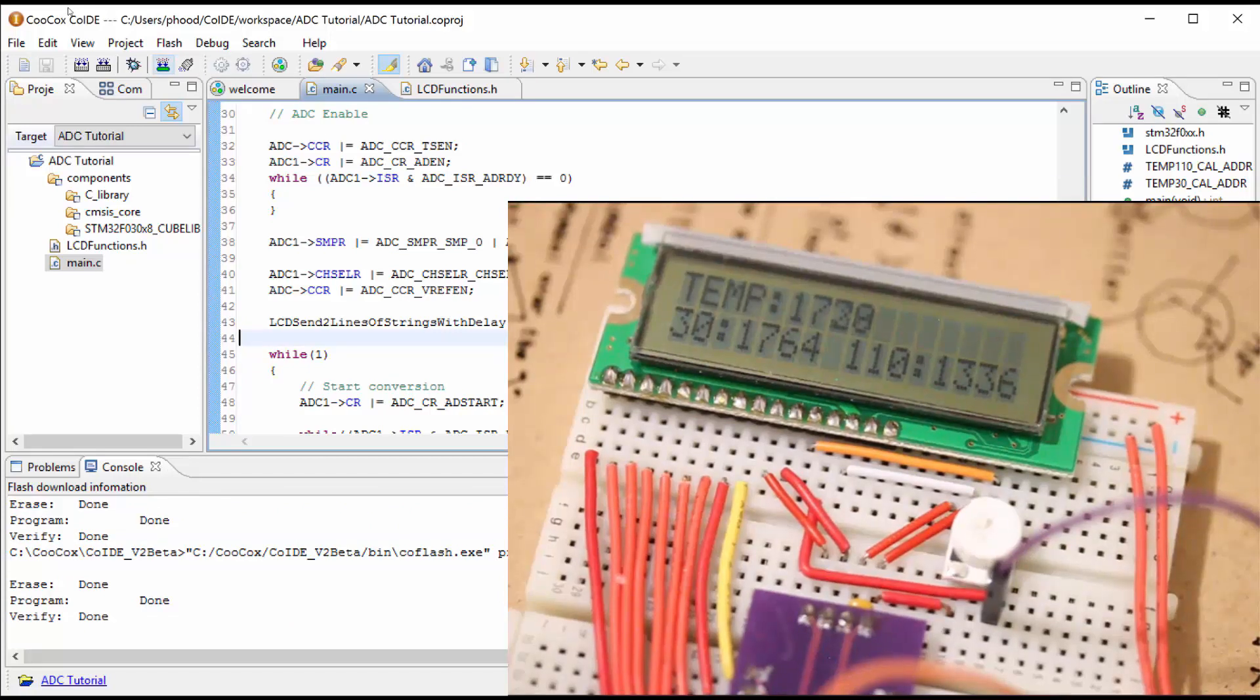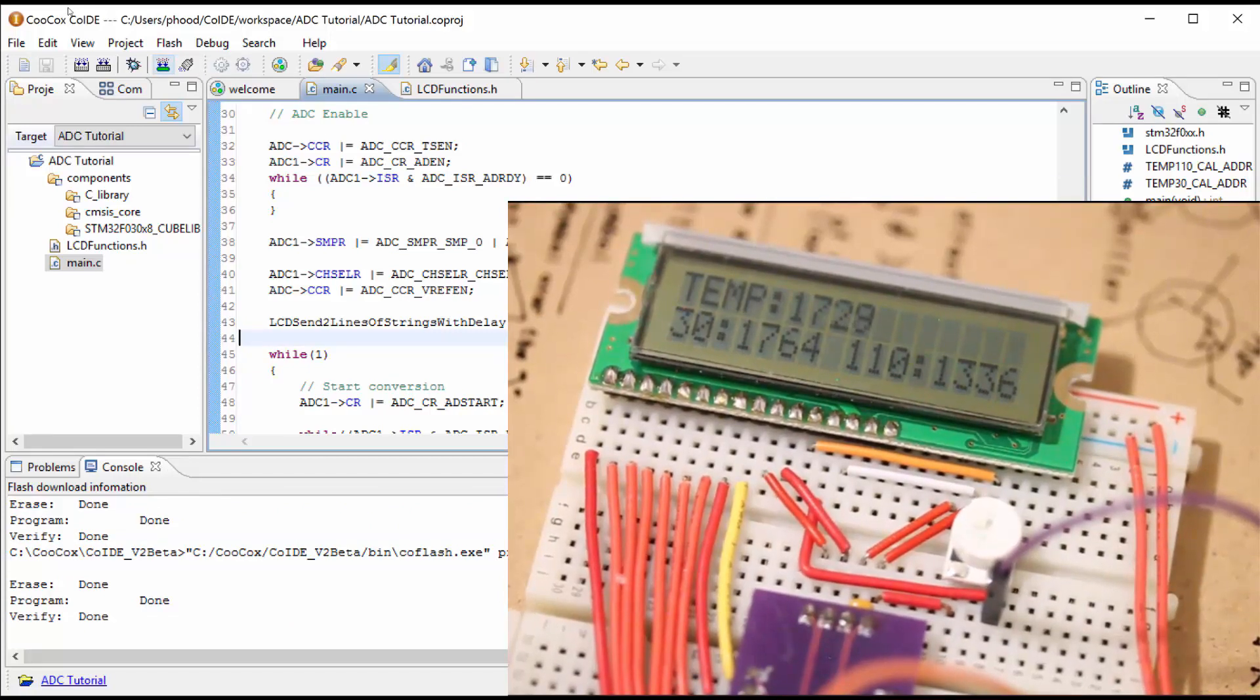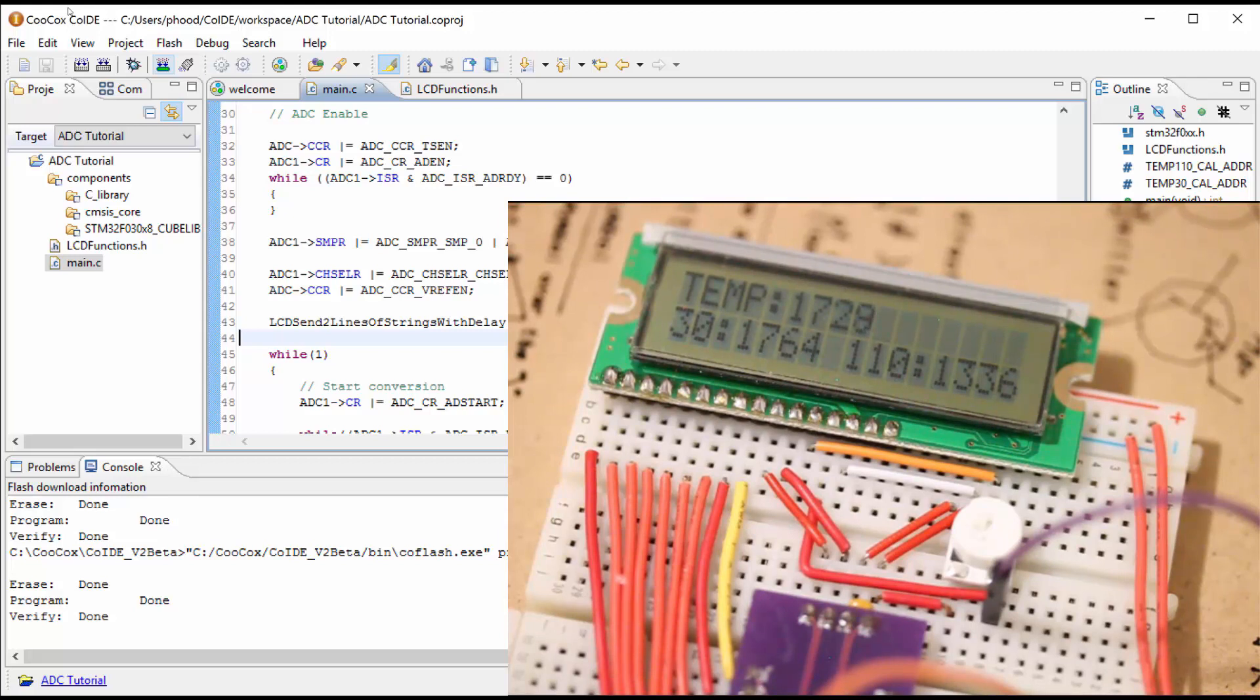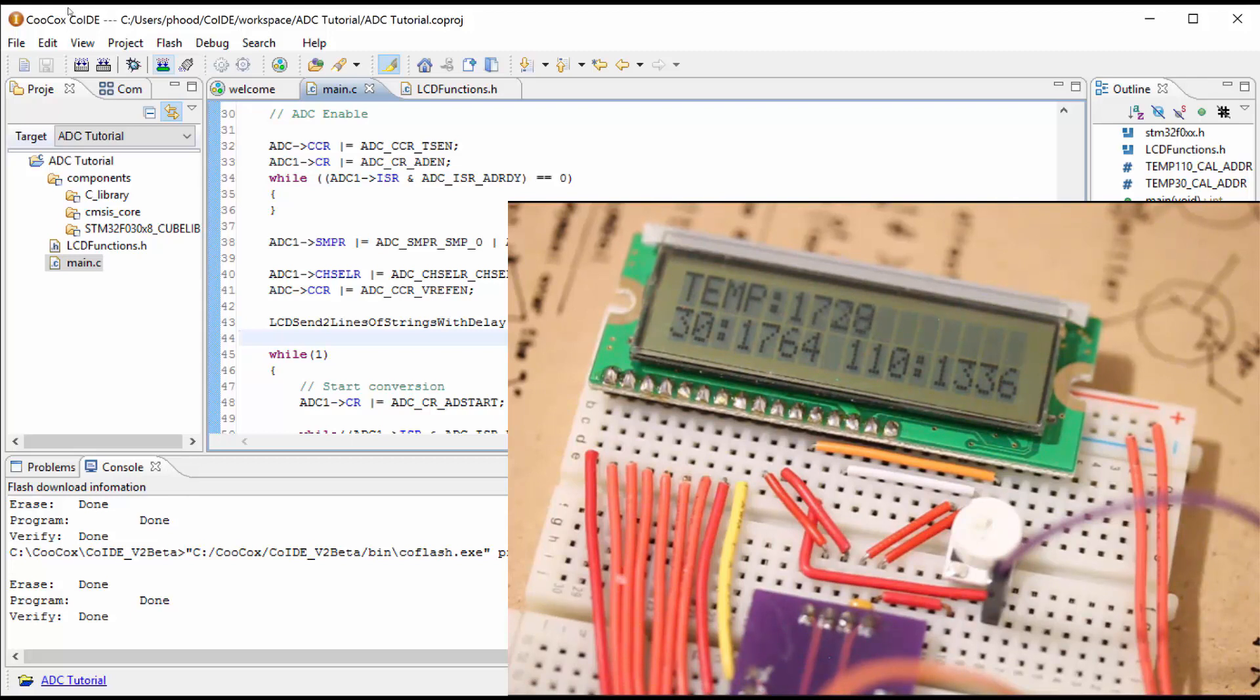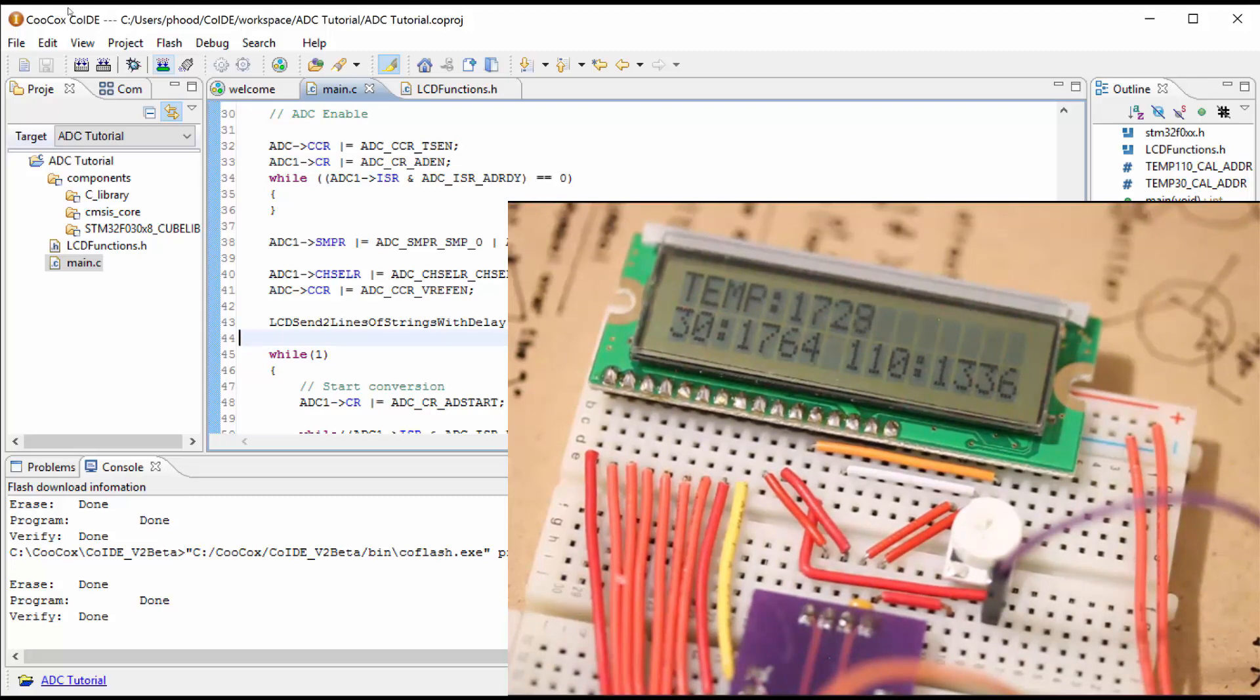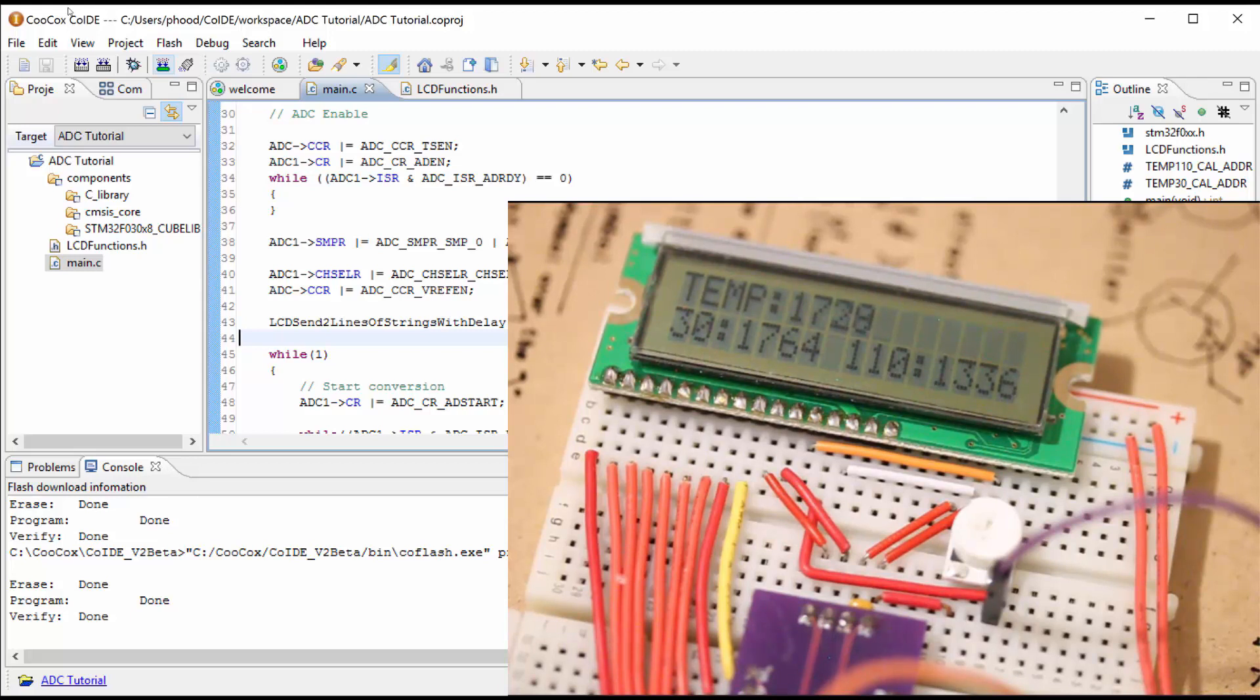So let's go ahead and flash the microcontroller and see what happens. Okay, success. So you can see that the digital voltage value at 30 degrees is 1764. And at 110, it's at 1336. And we can see that our temperature is lying around 1728. So you can tell that it's closer to the 30 than it is 110, obviously, because it's not very hot in here. And the chip isn't giving off any significant heat.